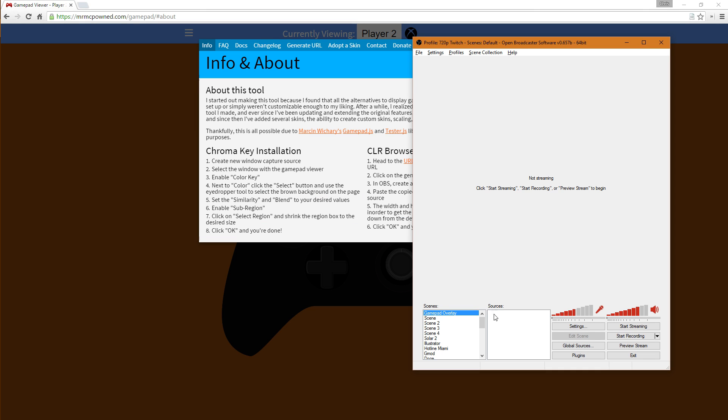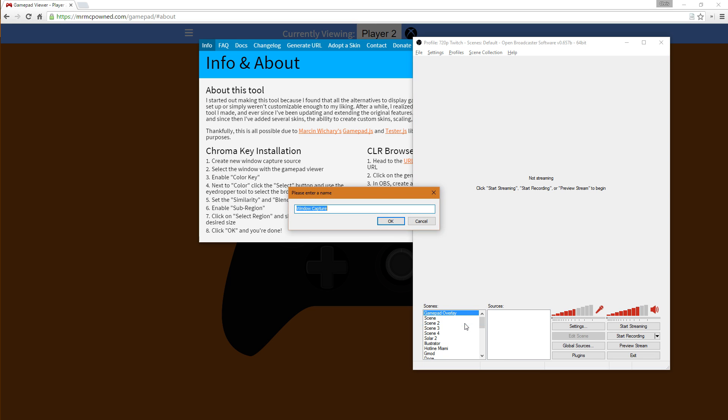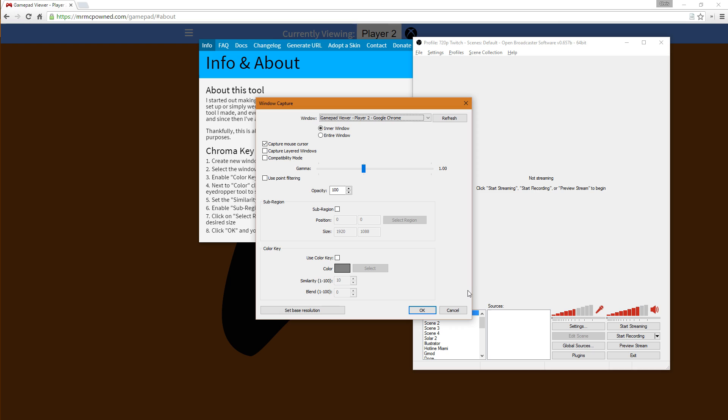So I'm just going to go to OBS here. I'm going to add a new window capture. Call it gamepad. Luckily it already selected the window for us.